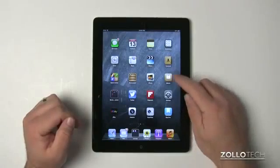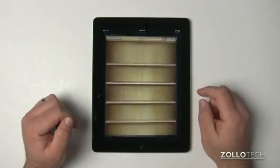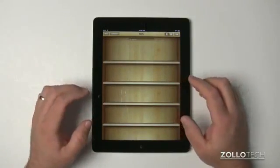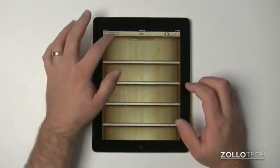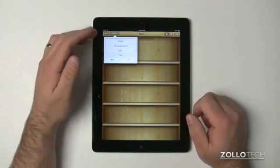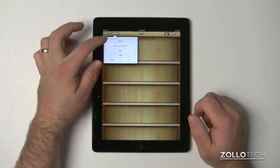Once you have that, you can open iBooks. If we open iBooks, you'll see that in here is nothing, but under Collections, we have a couple different options. We have Books, Purchased Books, and PDFs.